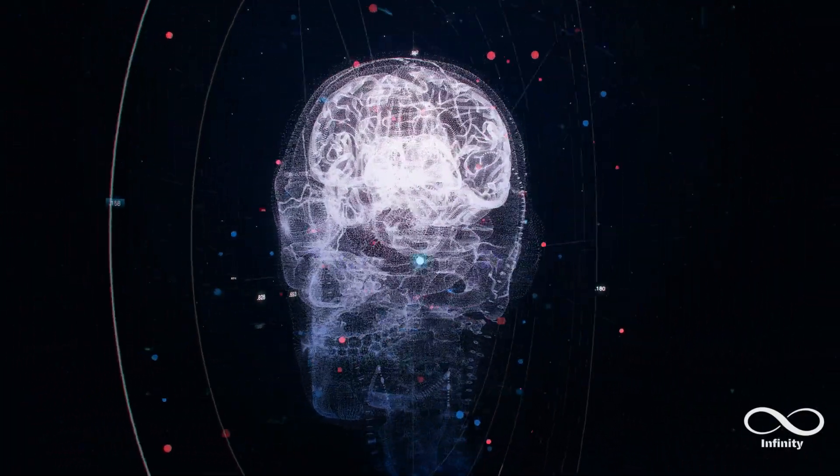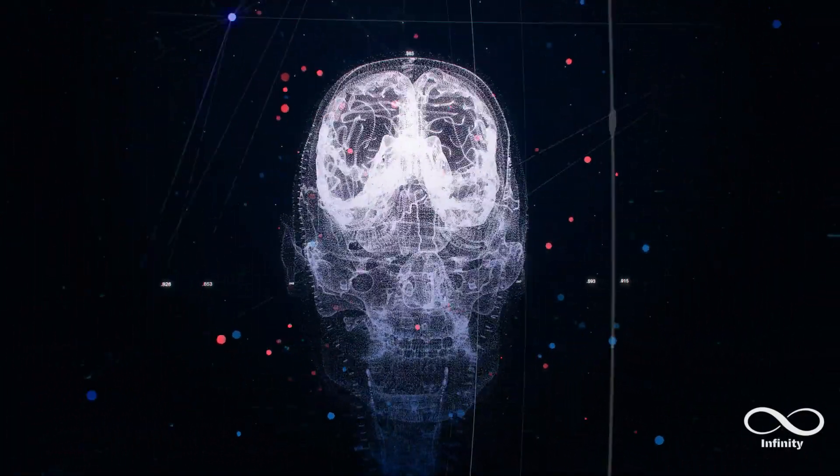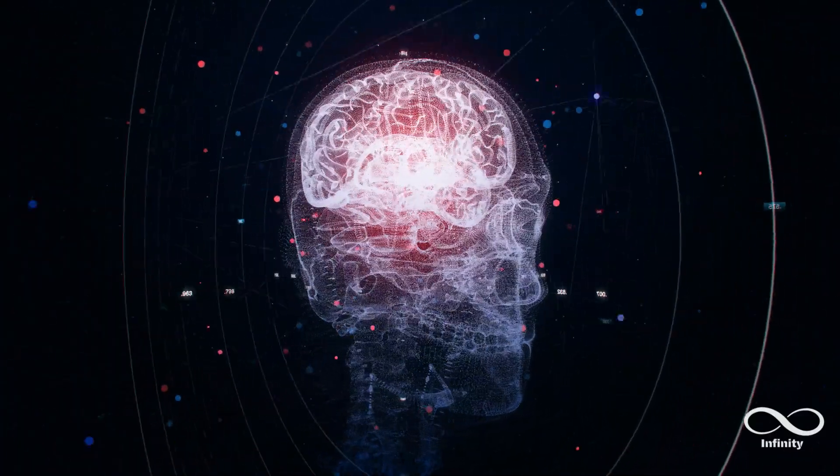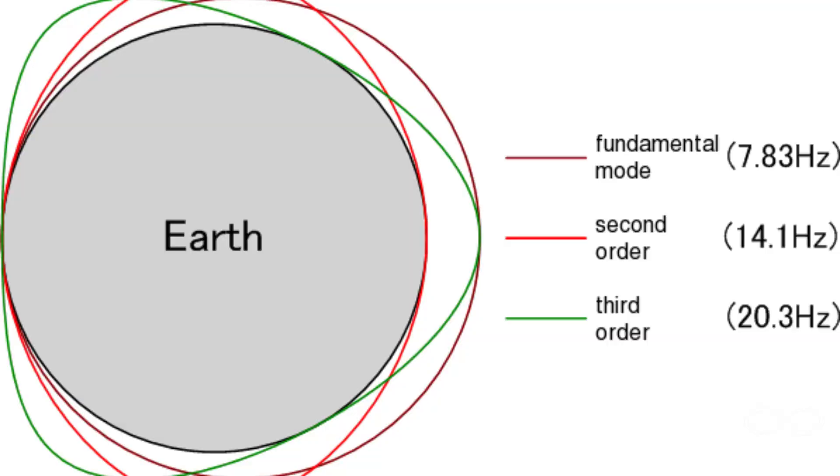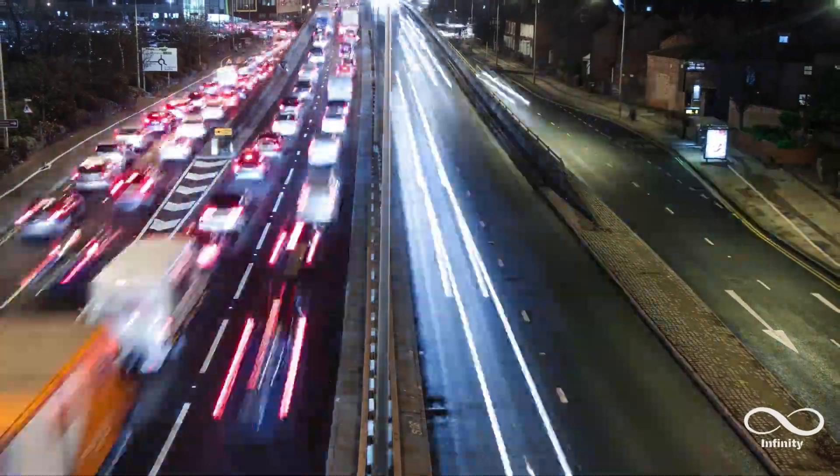That is 7.8 Hertz per second. In the last eight years, it was evidenced that the resonance increased from 7.8 Hertz to 12 Hertz, after remaining so for thousands of years.